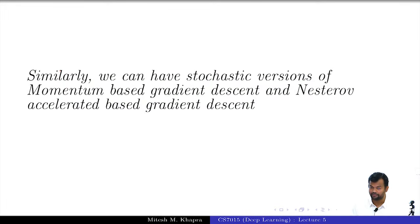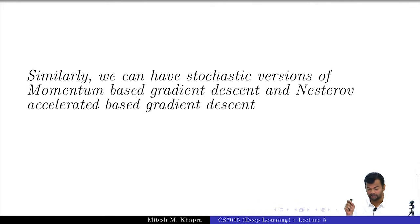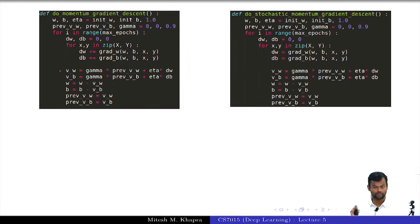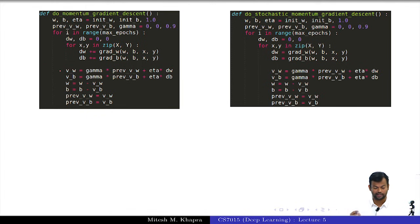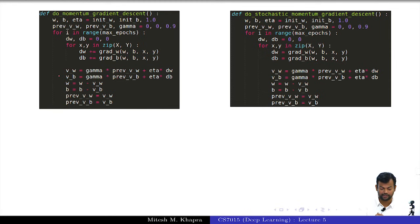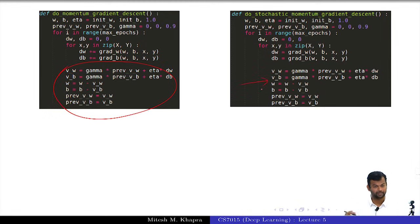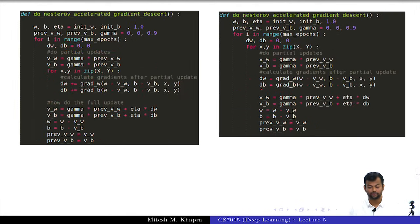Similarly, we can have stochastic versions of momentum-based gradient descent and Nesterov accelerated gradient descent. It is a very minor alteration — basically just an indentation — making these updates for every data point instead of once per epoch. The same applies to Nesterov.